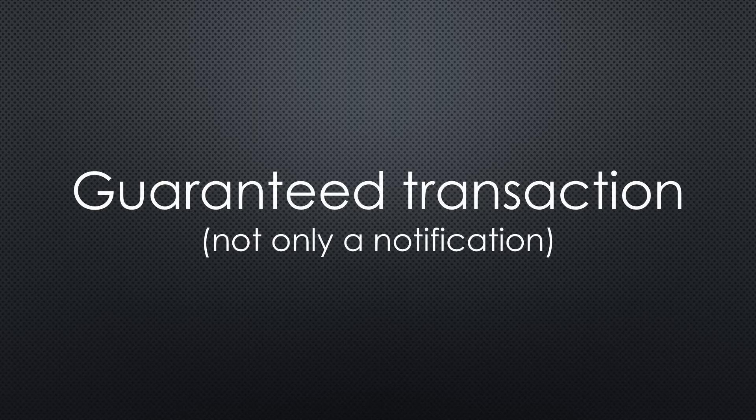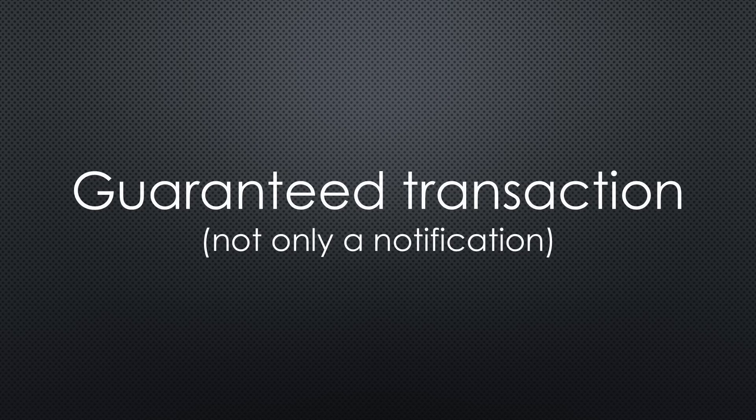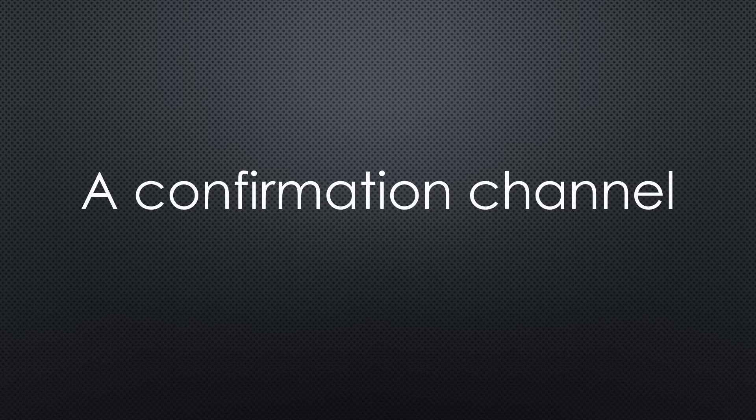In technical terms, I want a guaranteed transaction, not just a notification. So, I need a back channel to confirm that the message arrived.